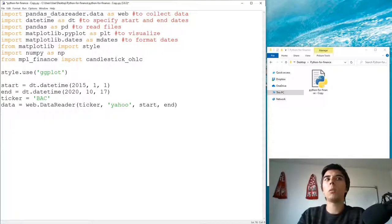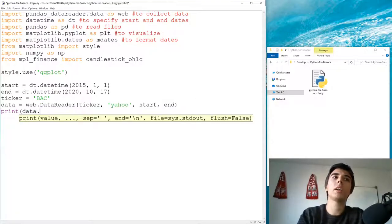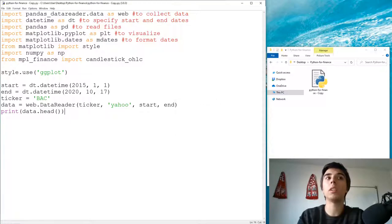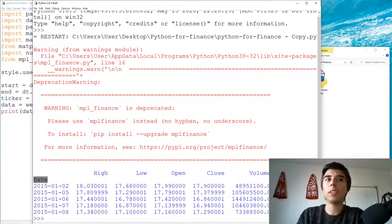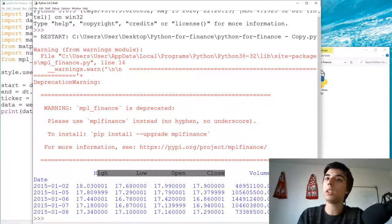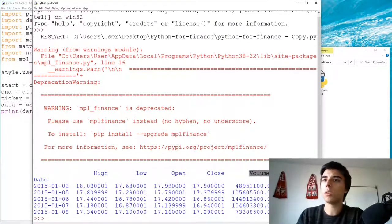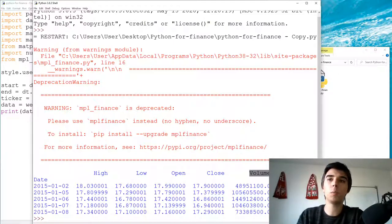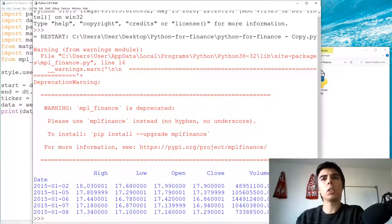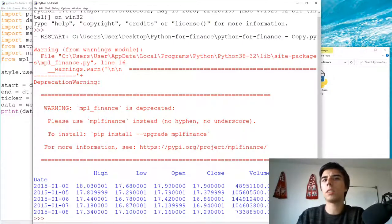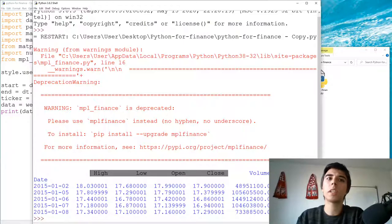What do we get when we run the web data reader? The information stored in our initial dataset includes the date as the index, and high, low, open, close — which is what we need. We also have volume, which we can make use of, and the adjusted close, which we won't use here, though we could.